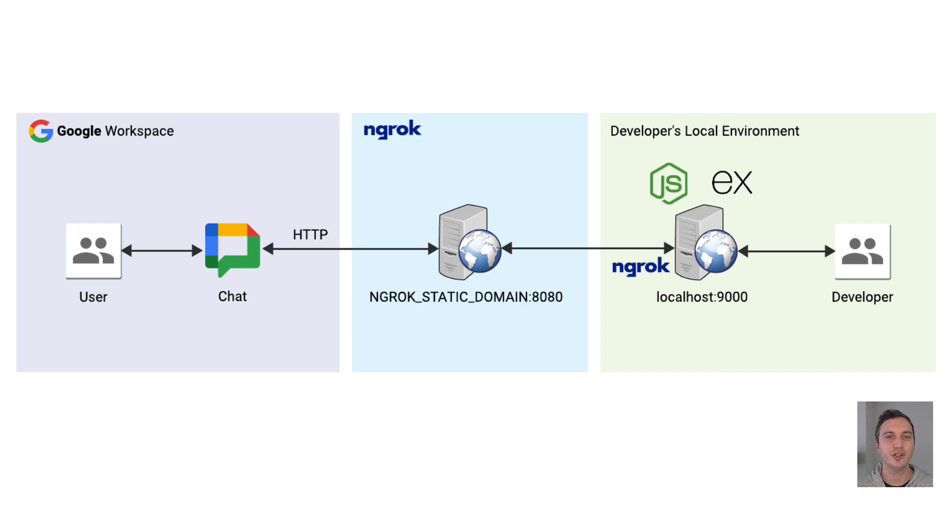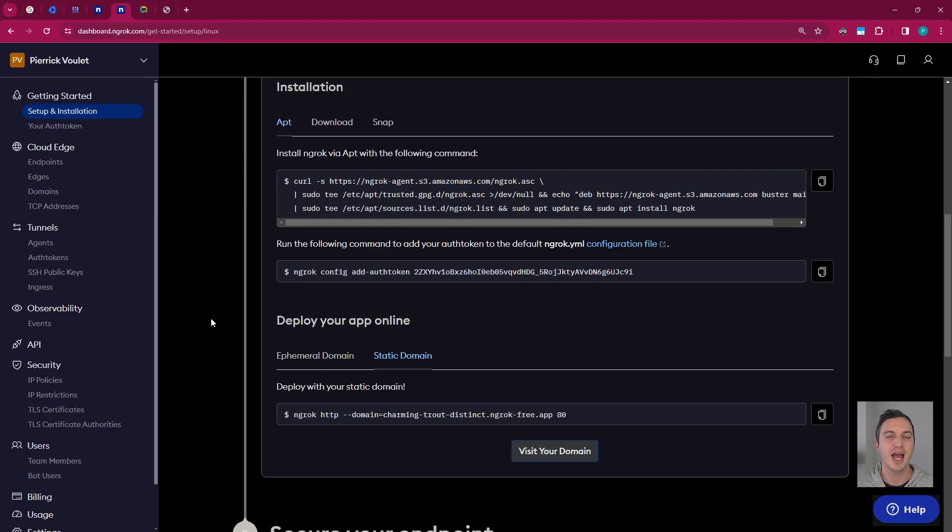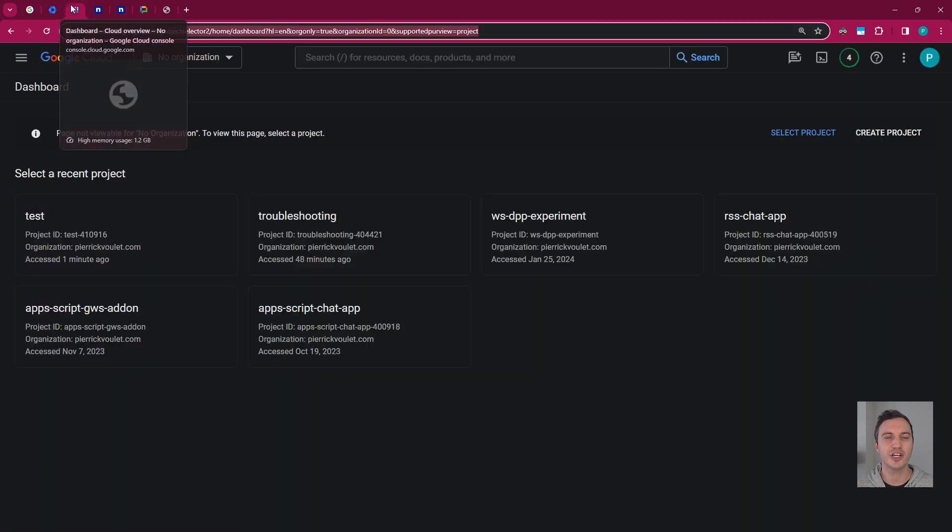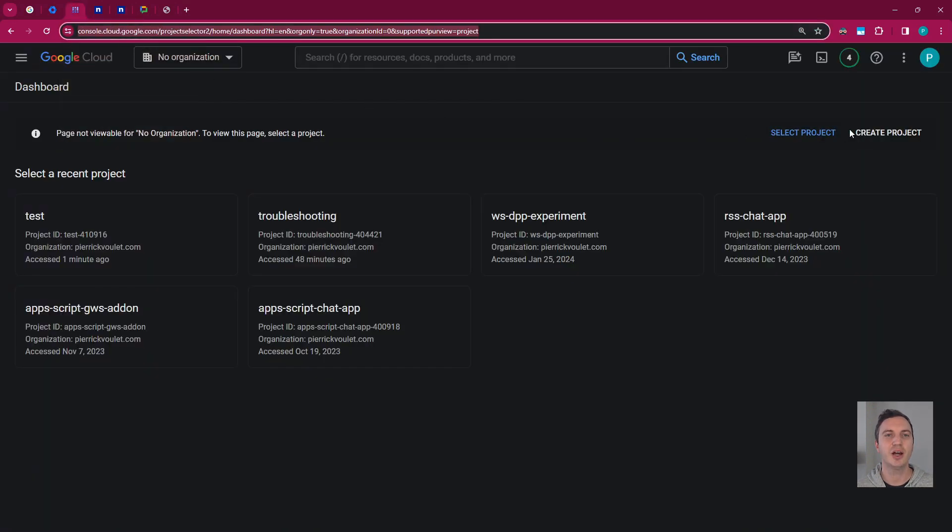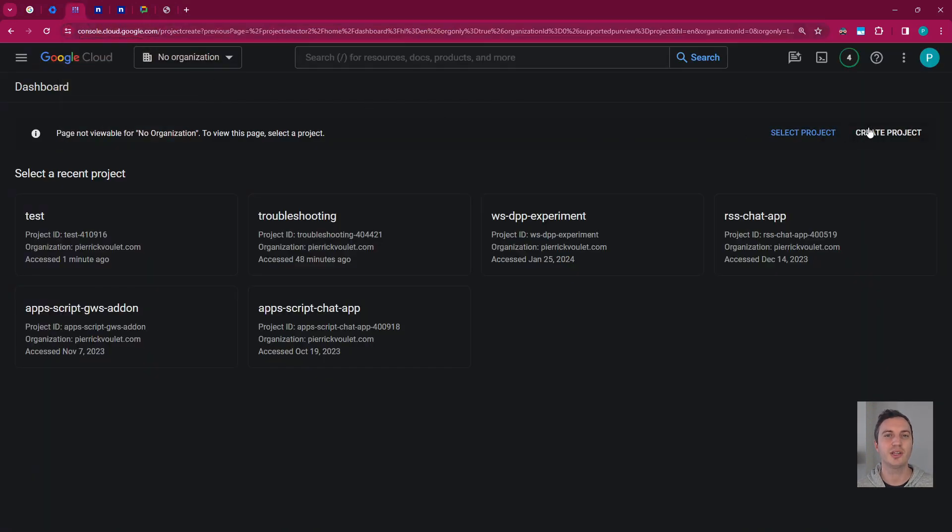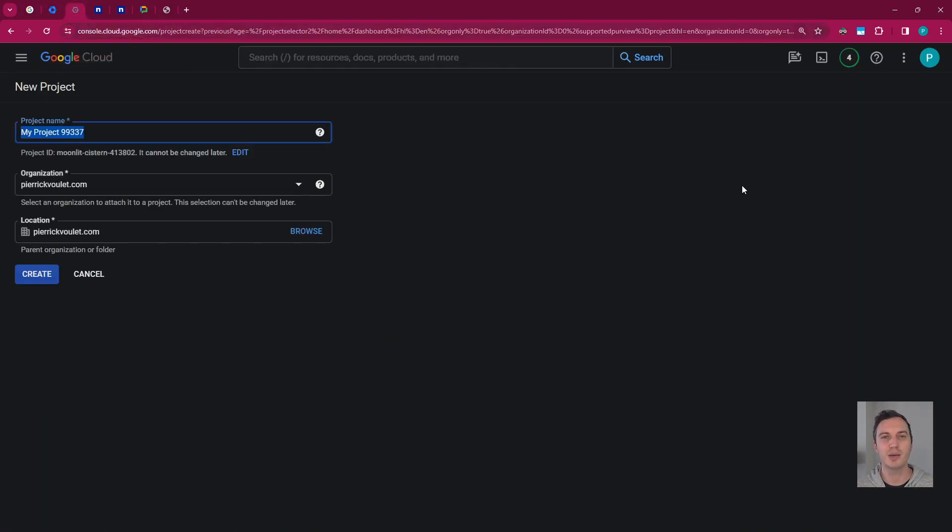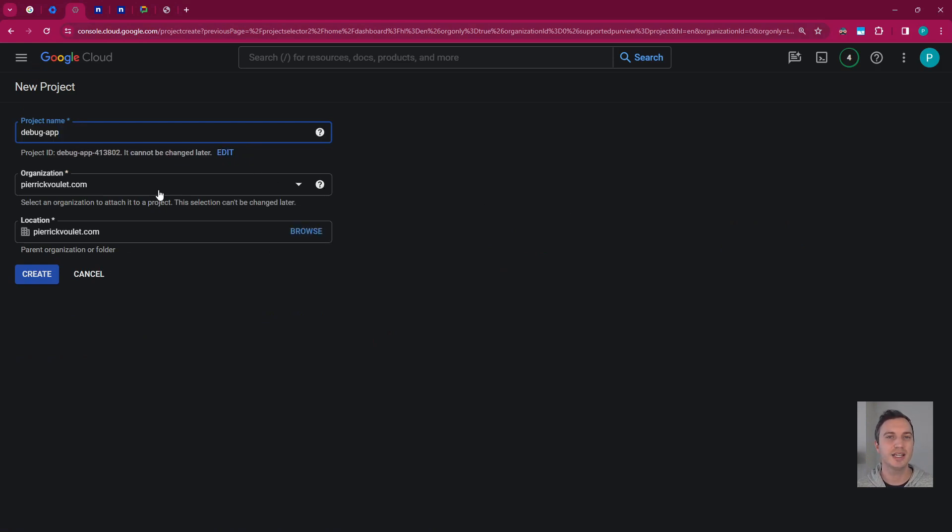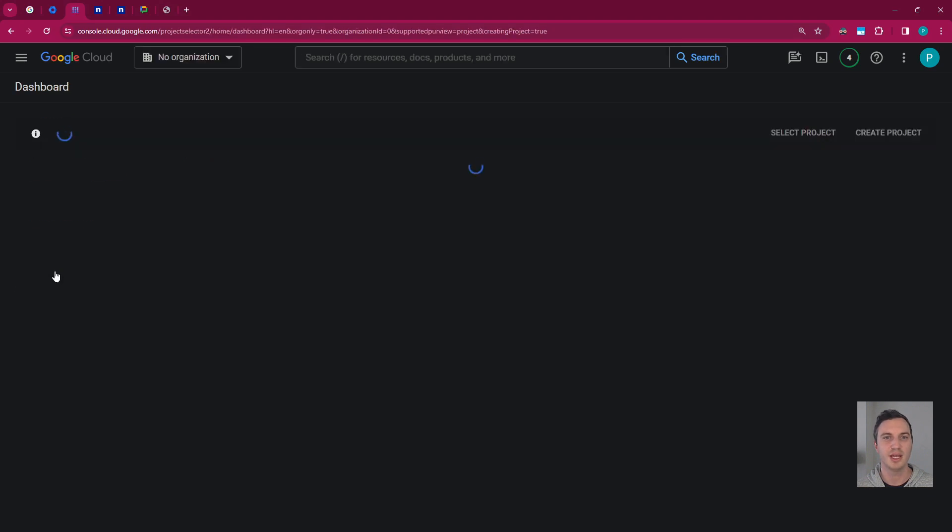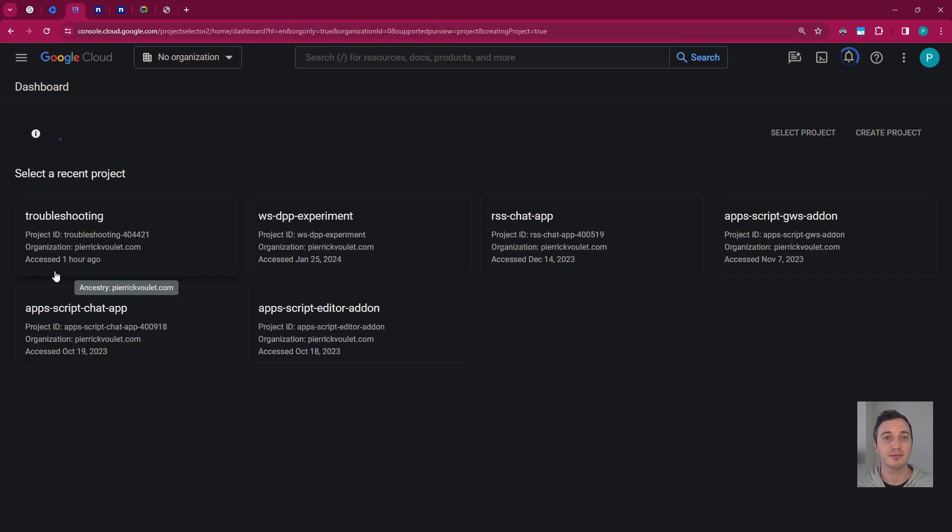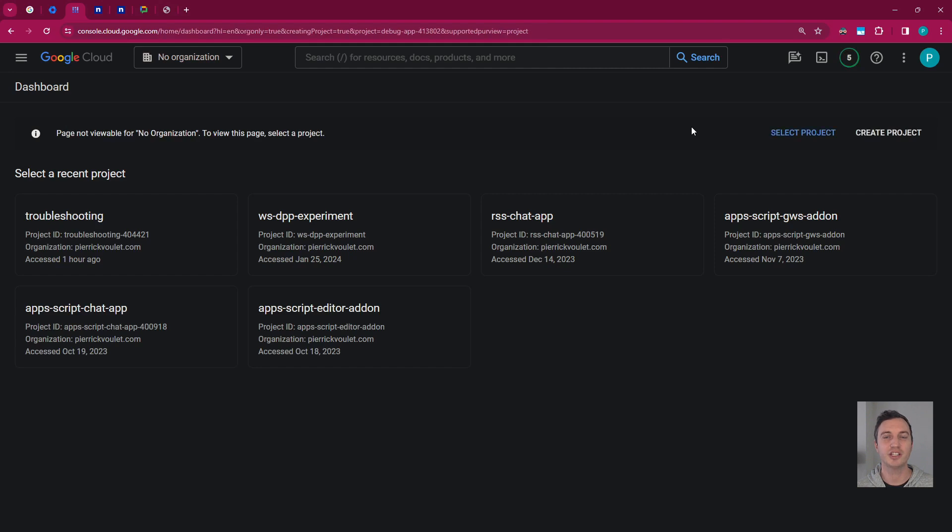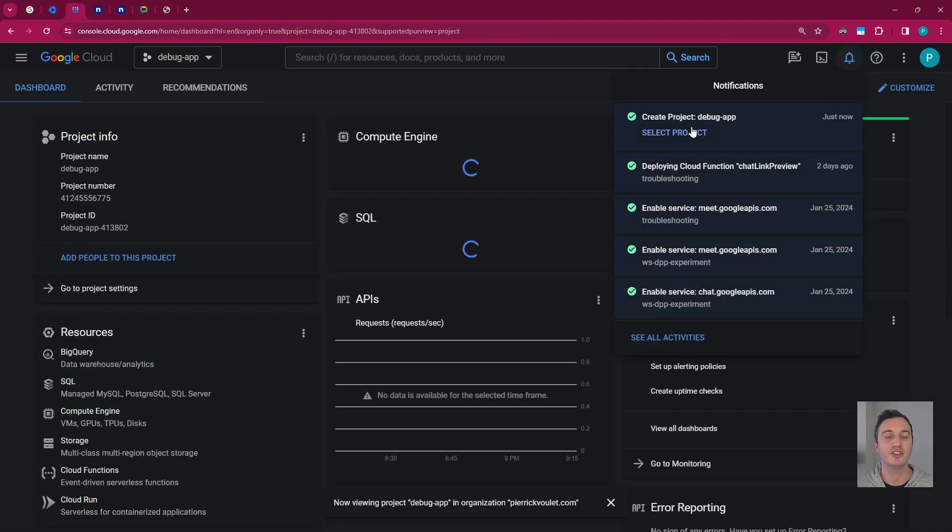First I want to create the chat app I will debug locally. I start by creating a new Google Cloud project from the console. In the project name field, I enter a descriptive name for my project. I go with debug app here. In the location field, I keep the default selection, it's my organization. And that's it. The Google Cloud console navigates to the dashboard page and my project is created within seconds.